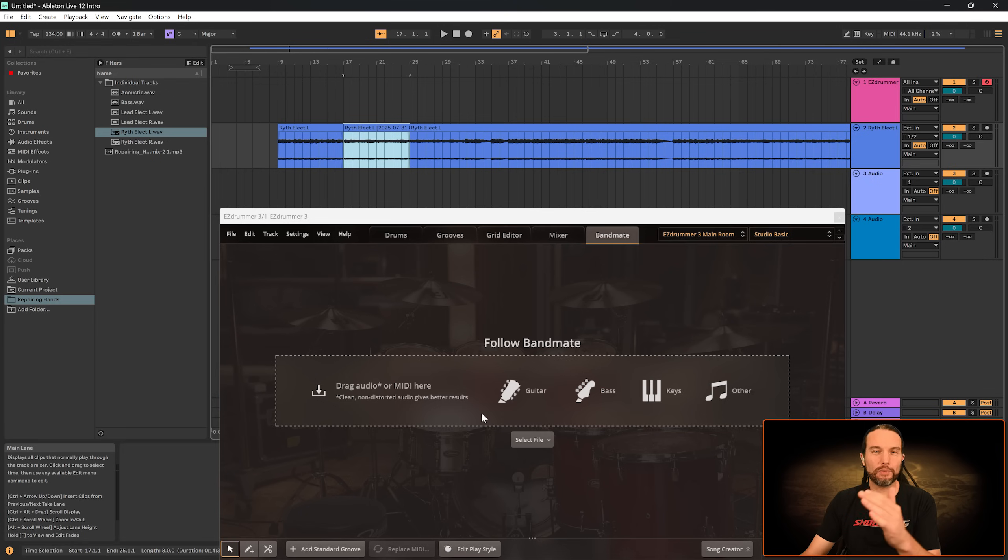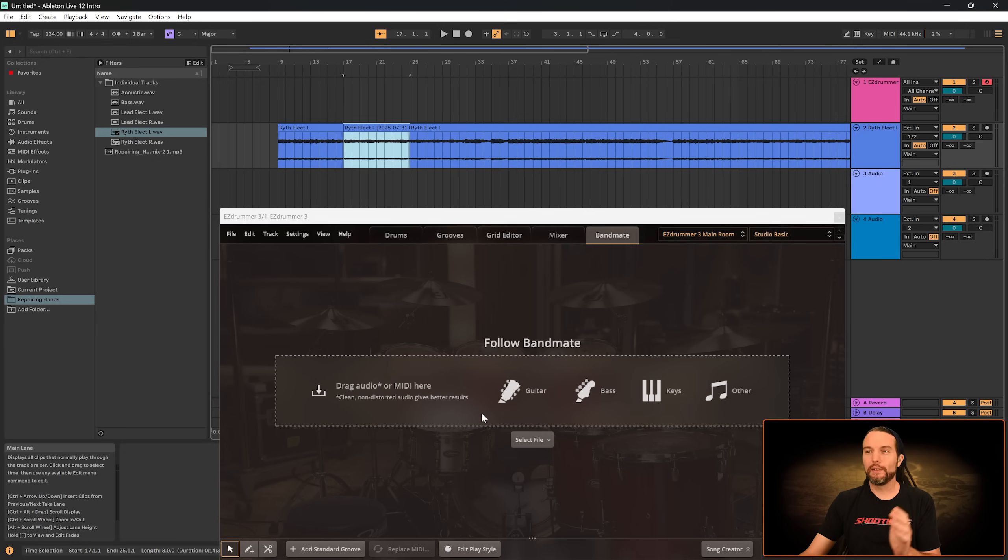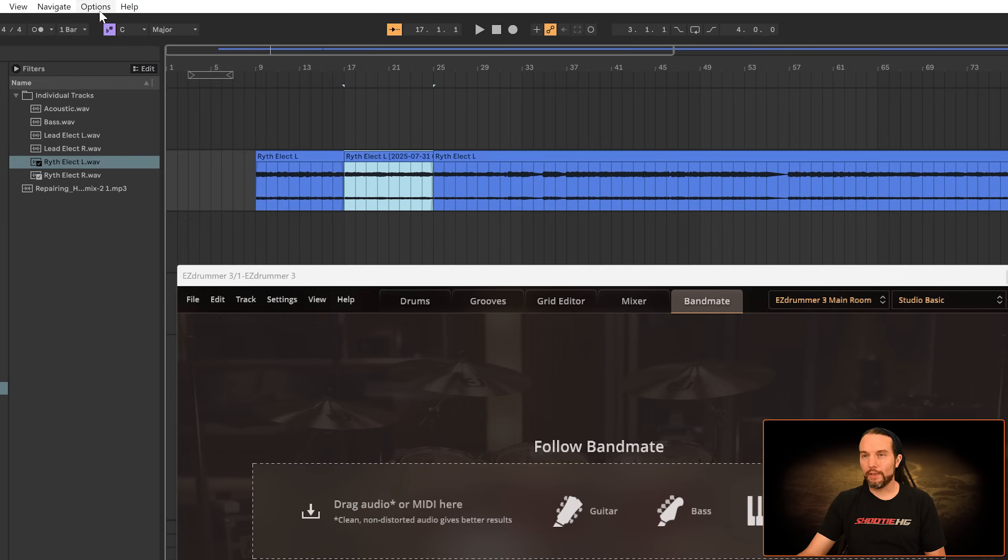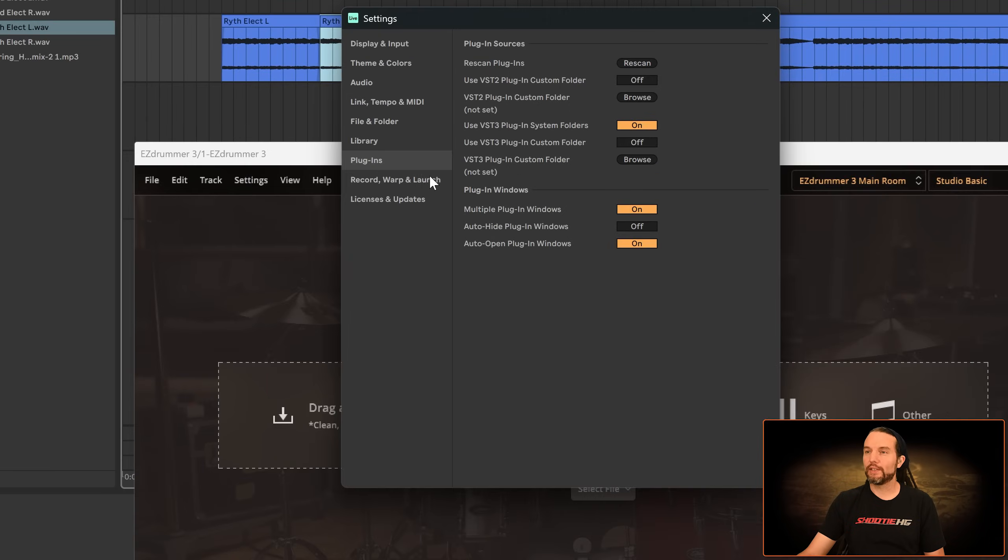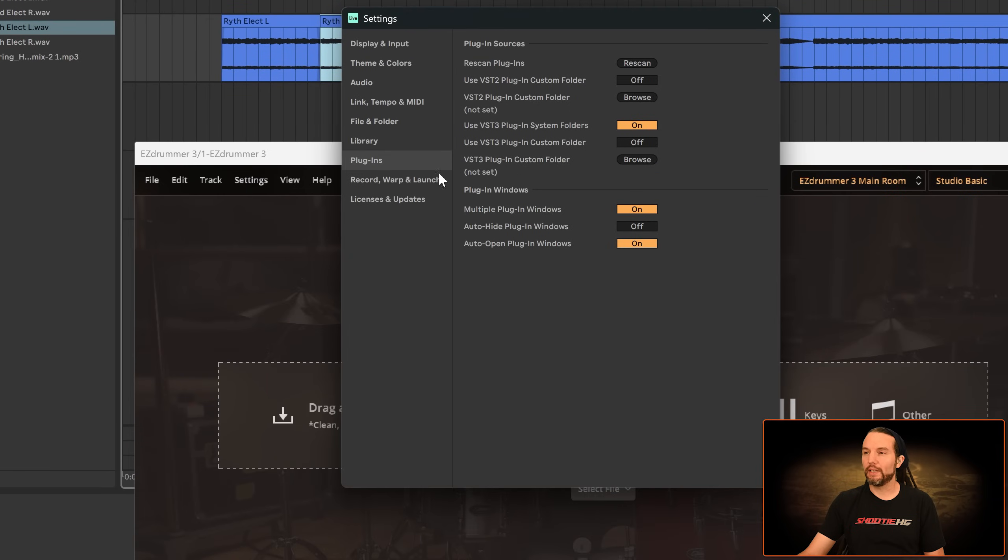And if Easy Drummer 3 disappears when you try to drag an audio file to it, go to your options, settings, and under plugins, turn off auto hide plugin.